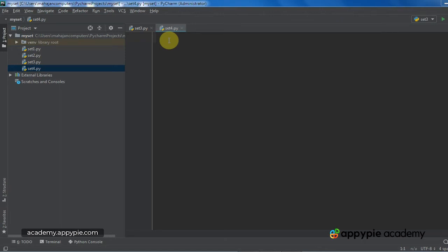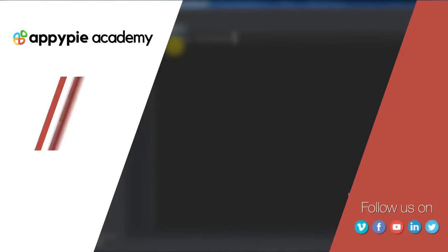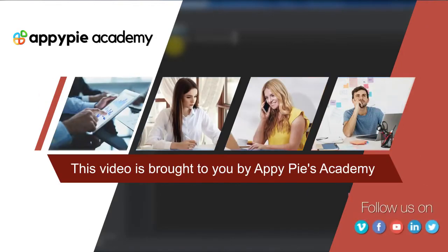In this lecture, we will learn about some important methods: discard, remove, pop, and clear. This video is brought to you by Appy Pie's Academy.